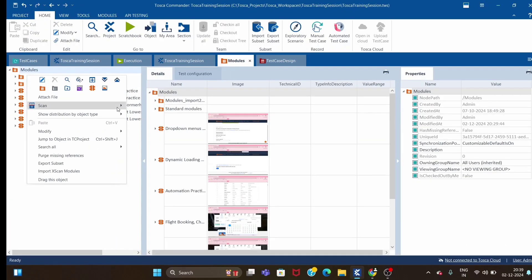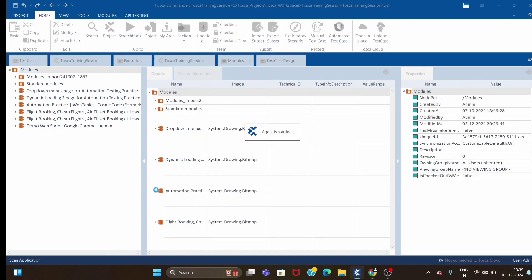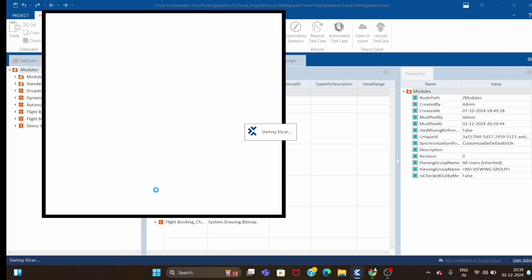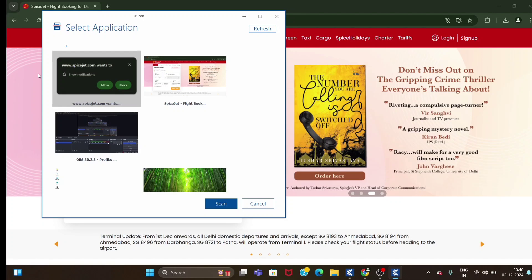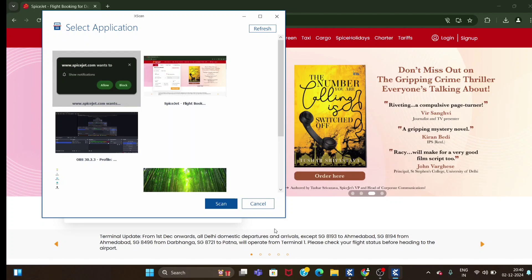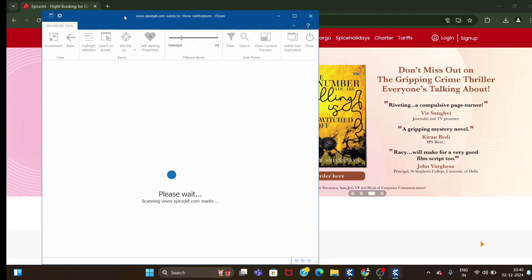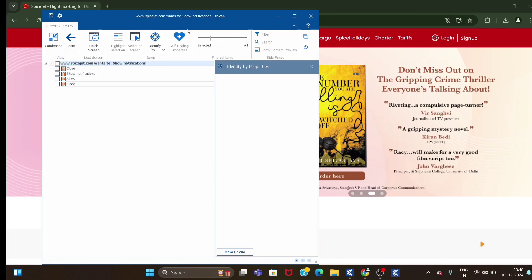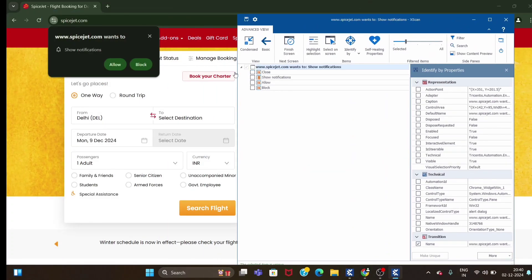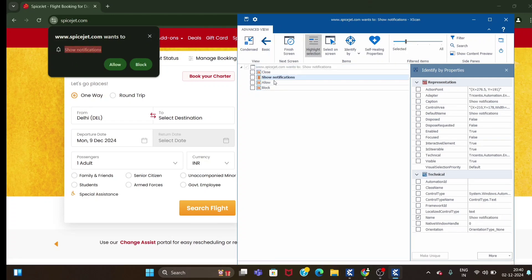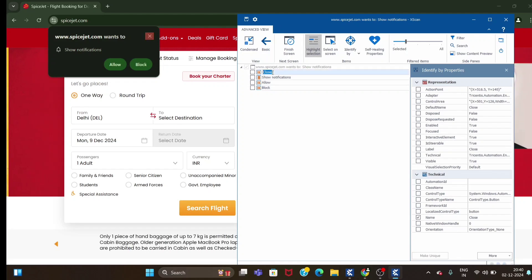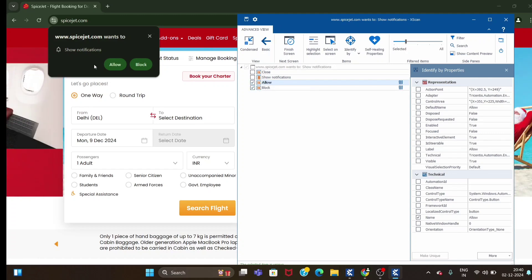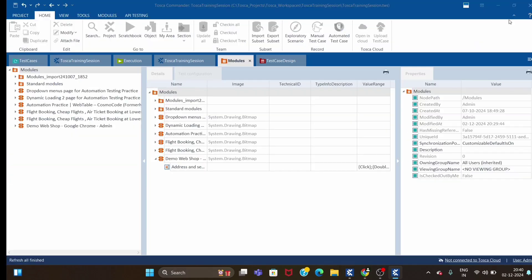Let's see the procedure, will be the same - you have to scan it. UIA engine scan. You can see this pop-up - this is close button, this is notification. You can highlight and you can check allow, block, or close button. Now let me select these two buttons and save it.